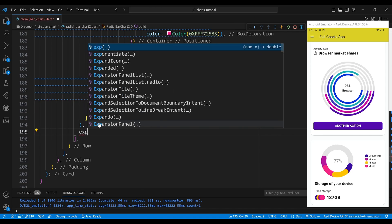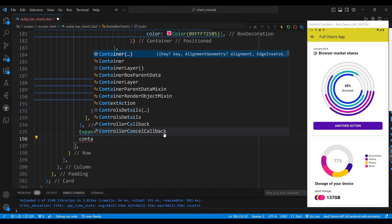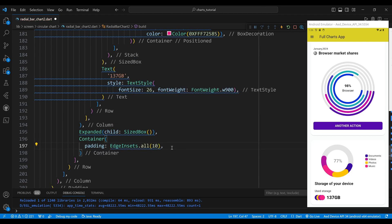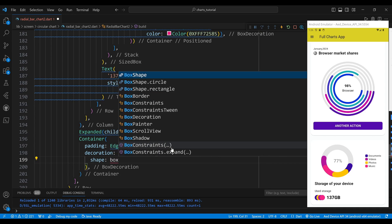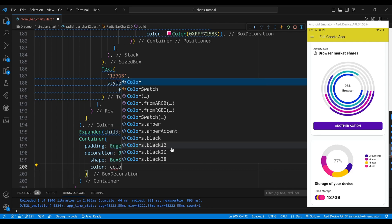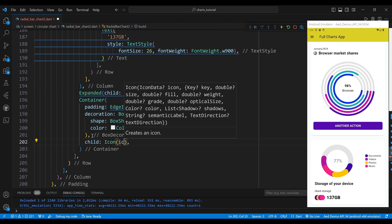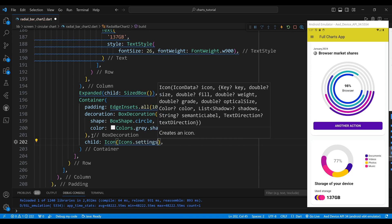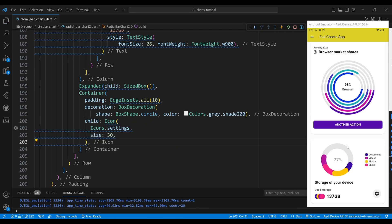The second part of the row is an expanded widget with a child of SizedBox, which makes the row take up all the available horizontal space. Then we add a container widget with a padding of 10 and a BoxDecoration with a BoxShape.circle and a color of Colors.grey.shade200, creating a circular gray background. We set the child property to an icon widget with Icons.settings and a size of 30, which displays a settings icon on the container. And that's it — we have created a radial bar chart widget using the Syncfusion Flutter gauges package. I hope you enjoyed this video and learned something new. Please give it a thumbs up and subscribe to my channel for more Flutter tutorials. Thank you for watching and see you next time.